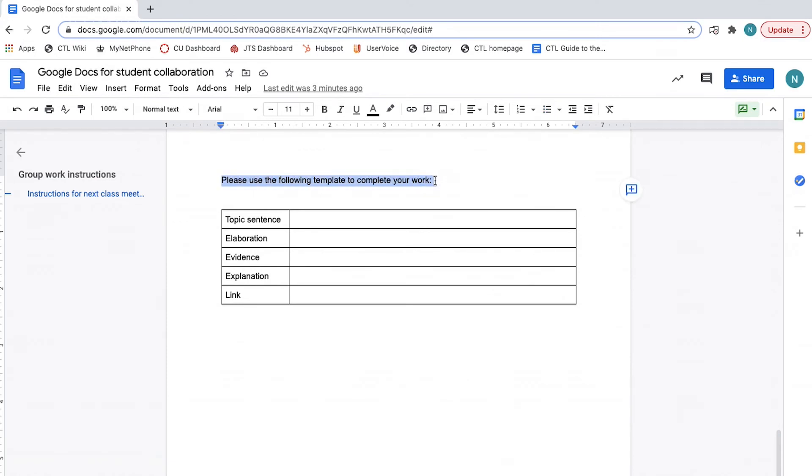You may also want students to use a particular format or template that you have created. In these instances, you may want to do what is called force a copy, which will ensure students make a copy of the document to work on without overwriting the original. Forcing a copy is not a setting in Google Docs, but rather involves a small change to the document share link.